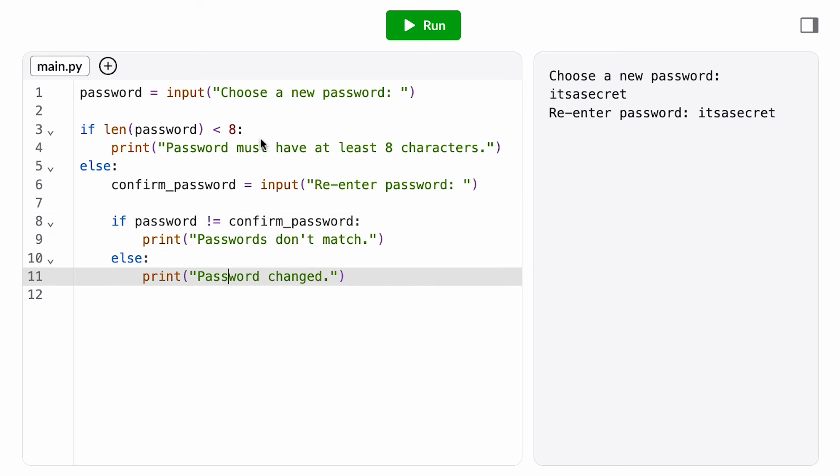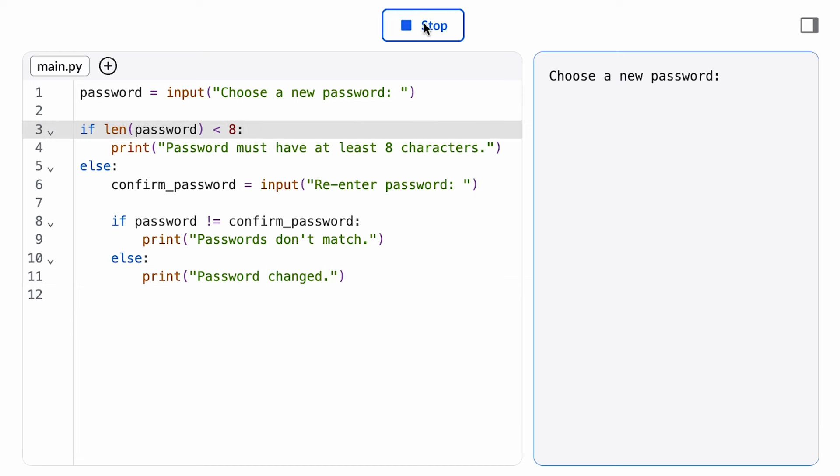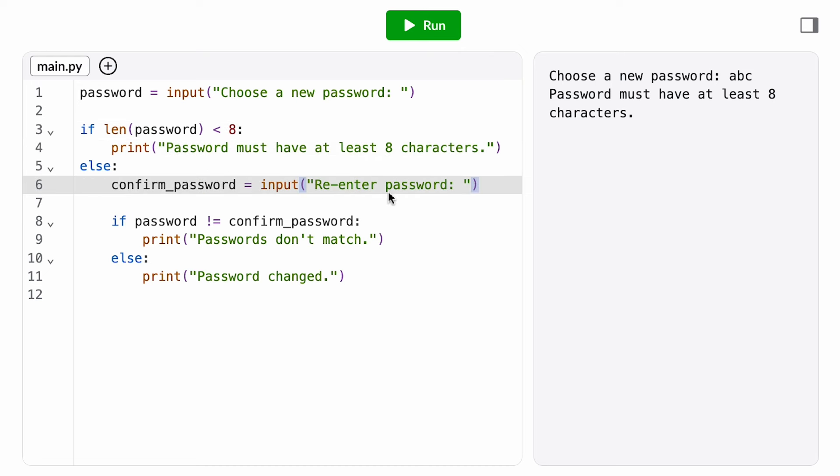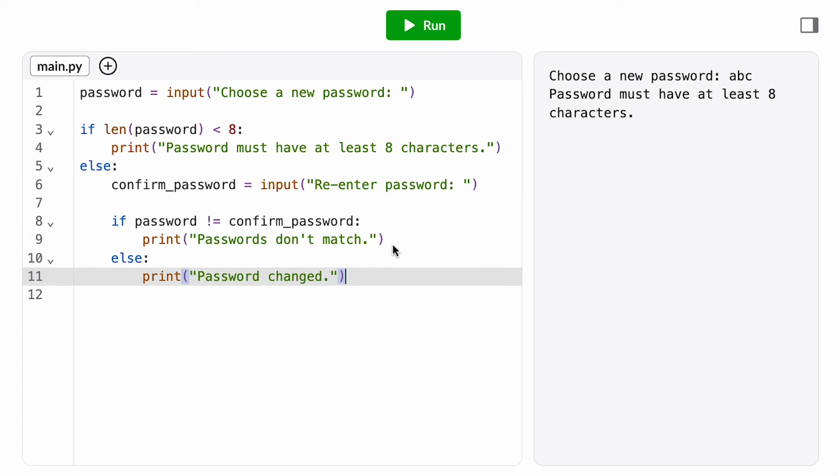Now let's test this with a few different inputs to see the execution path. If I enter a short password where this condition evaluates to true, then I print this error message, and I skip everything inside the ELSE branch. I'm not asked to re-enter a password, and neither of these print, so that means this conditional isn't executing.